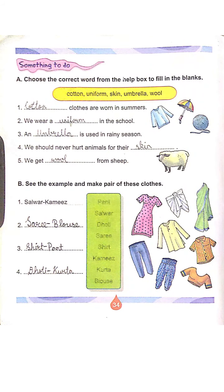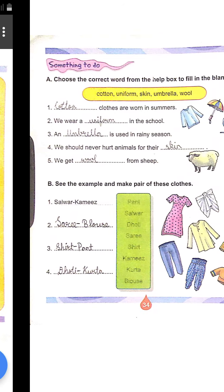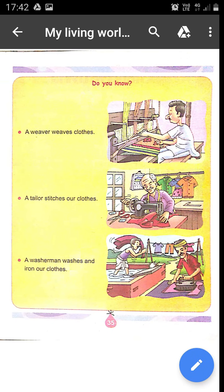Students, here are some exercises for this chapter. You have to fill in the blanks and write the names of the clothes. You will have to do these exercises.